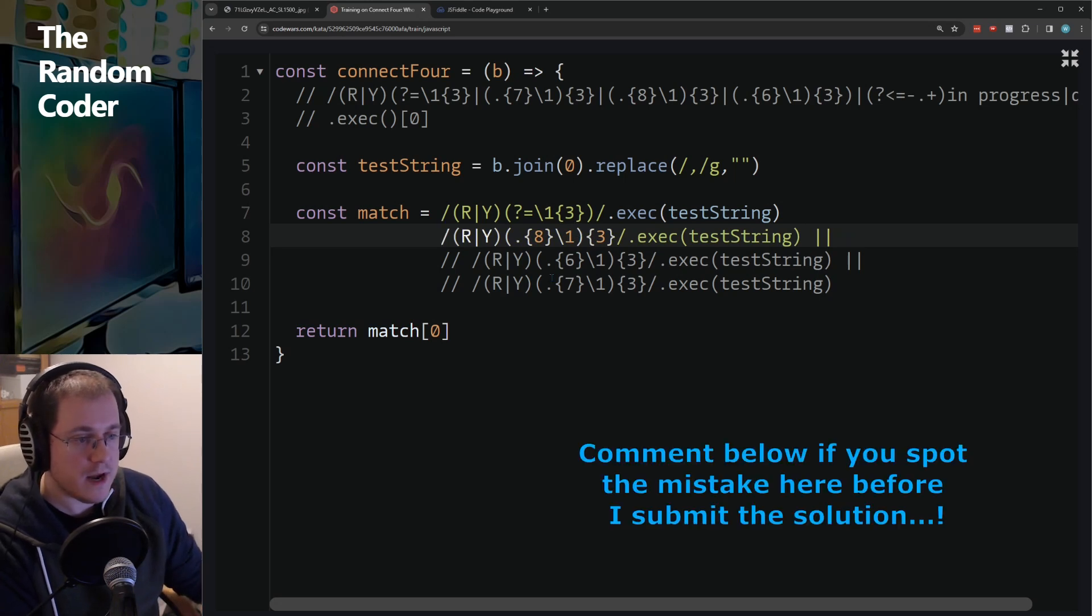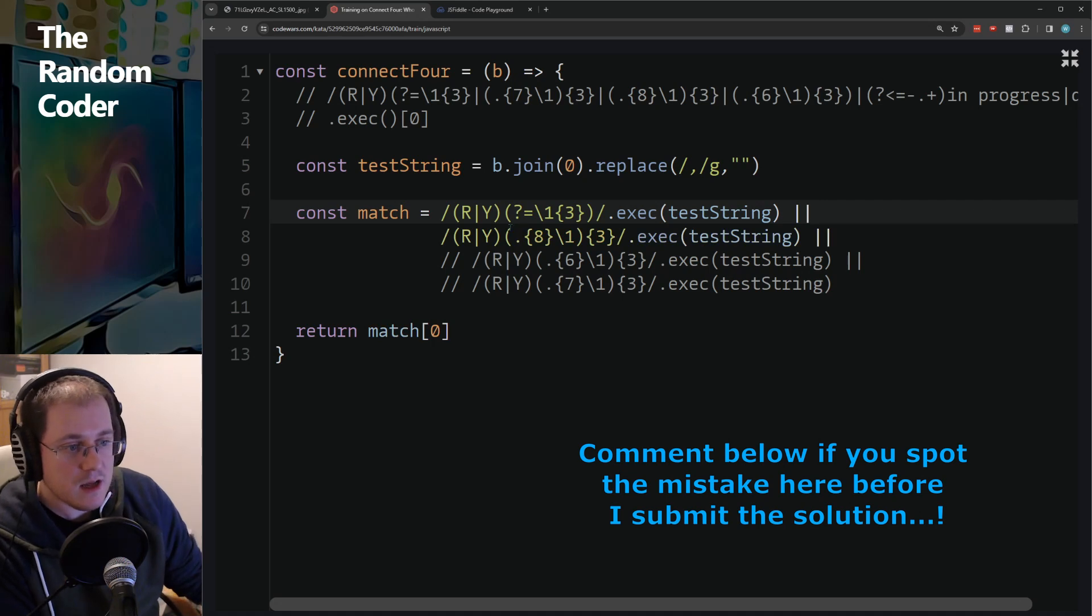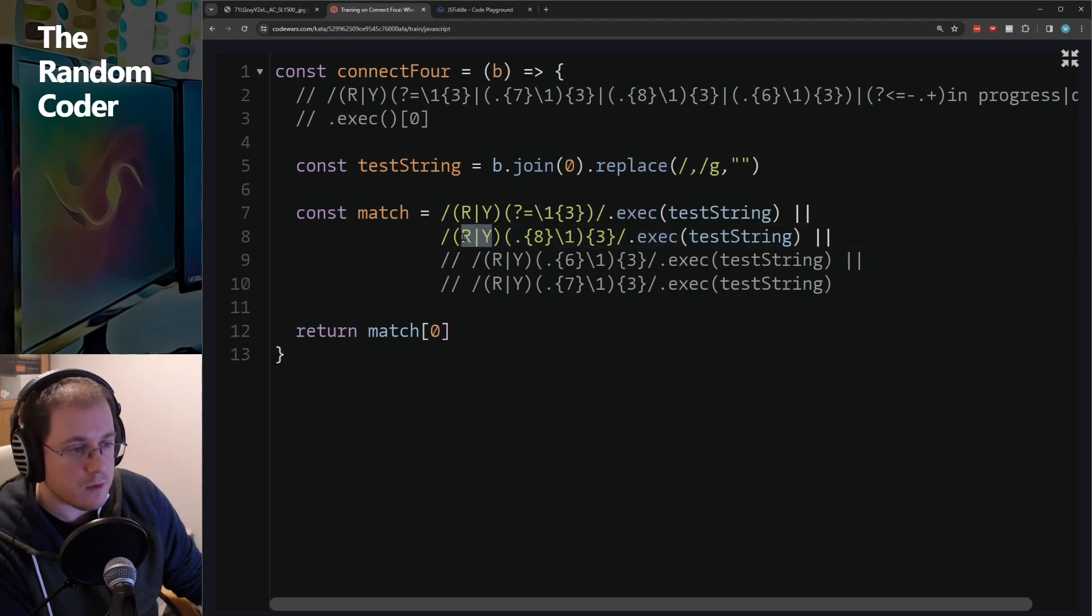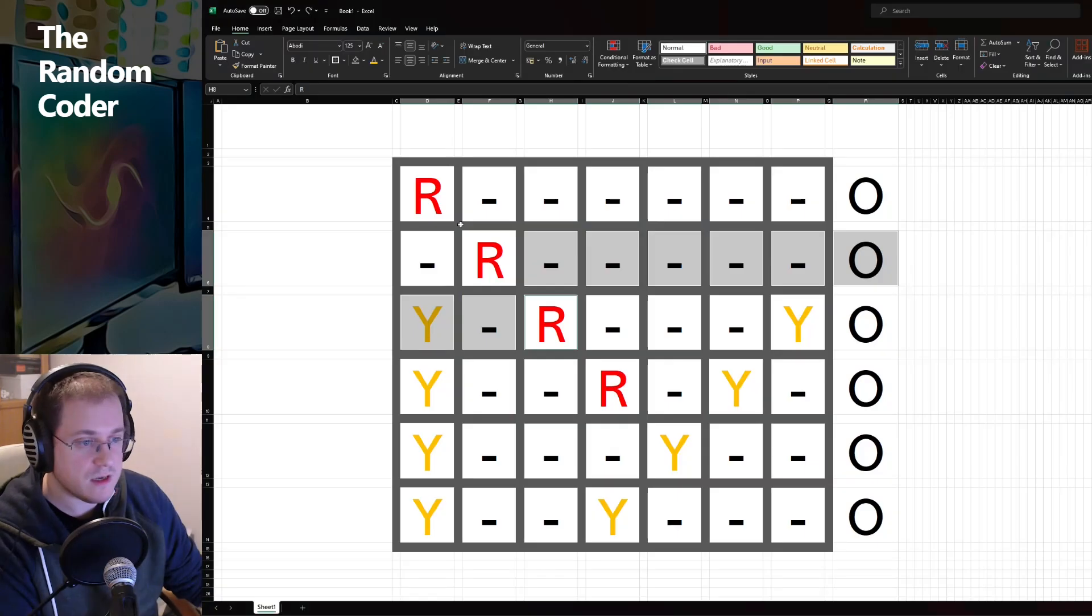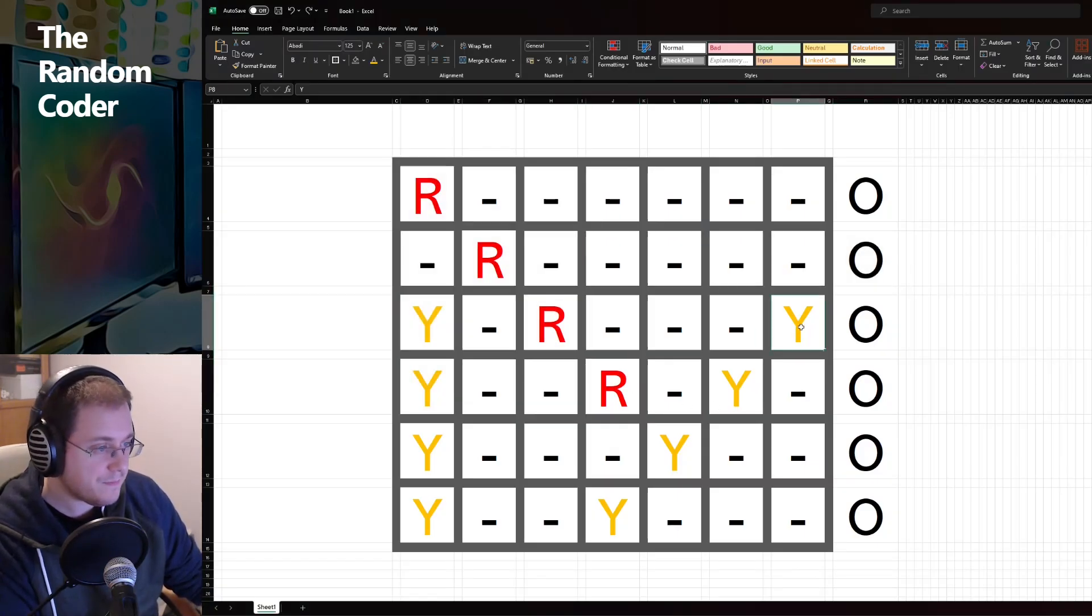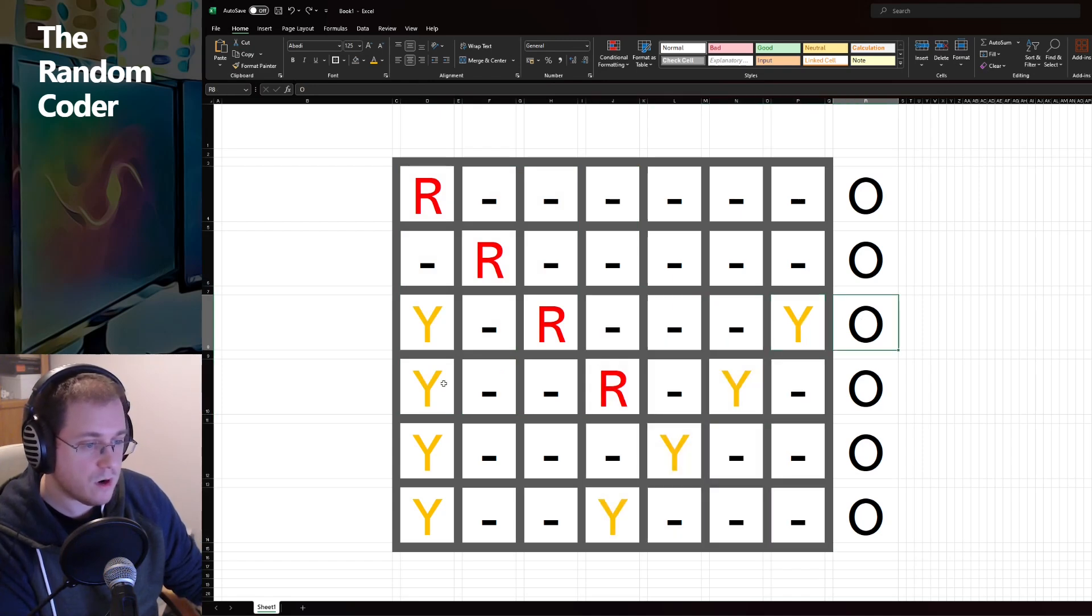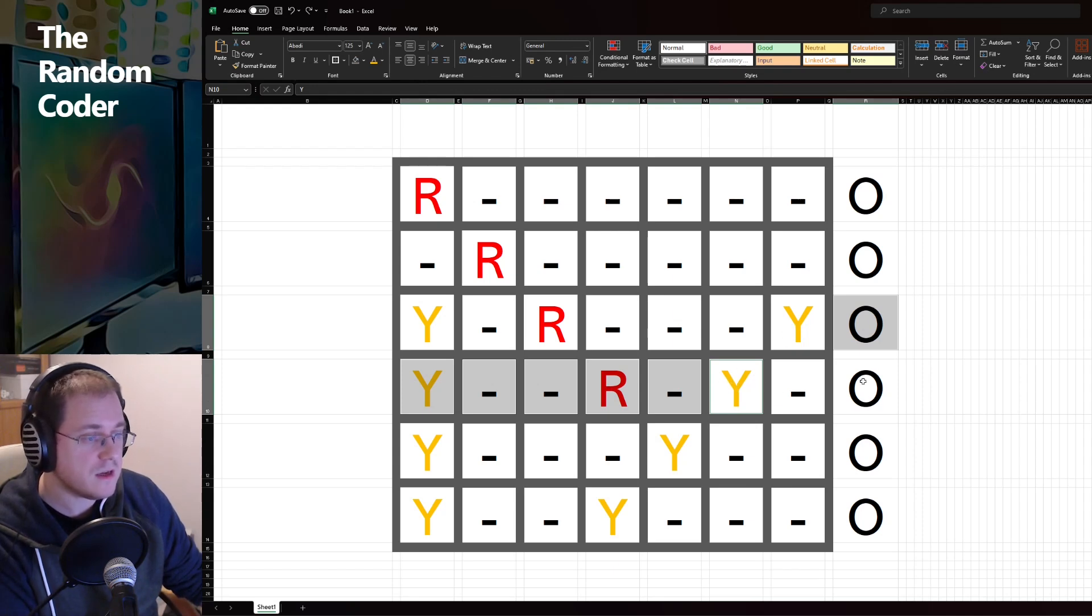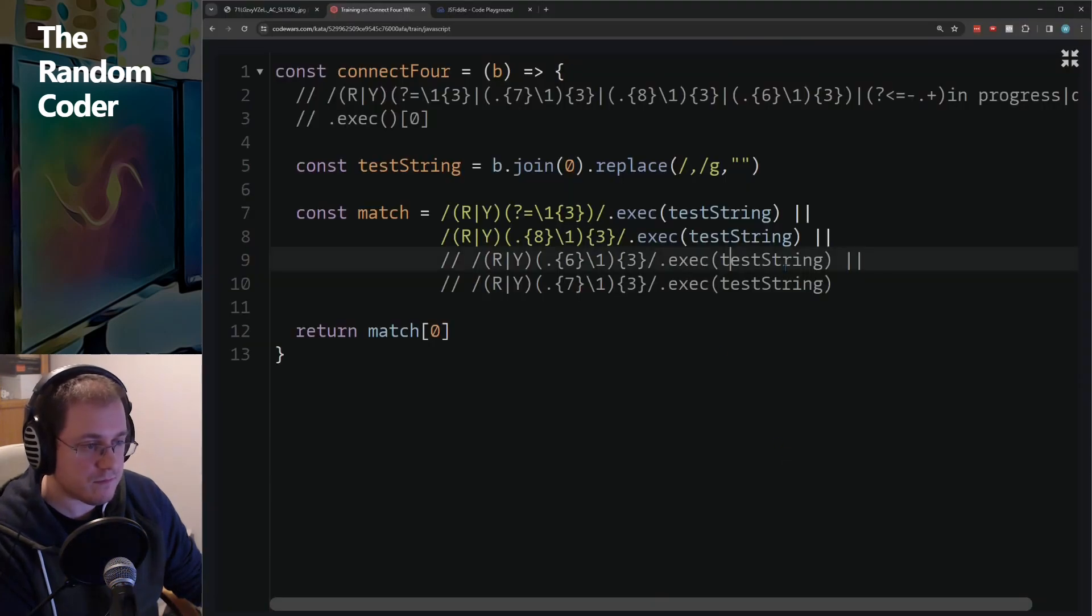And similarly, if we're going in the opposite direction, it's going to match six characters before we hit another of the same that we originally matched. And again, exact same thing.